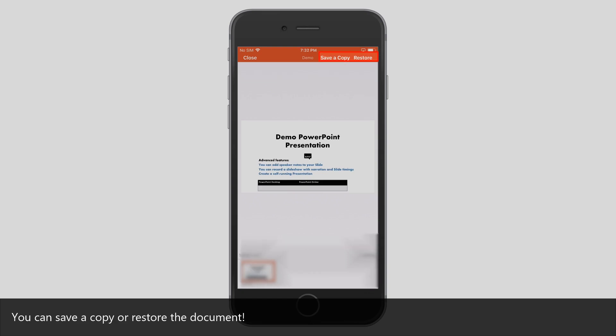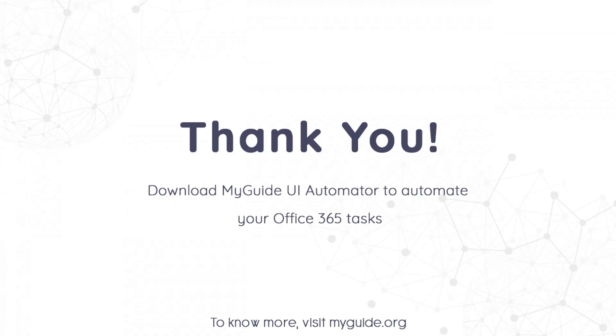You can save a copy or restore the document. Thank you from my guide.